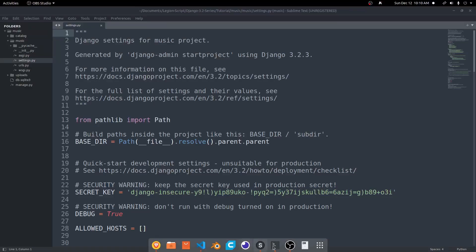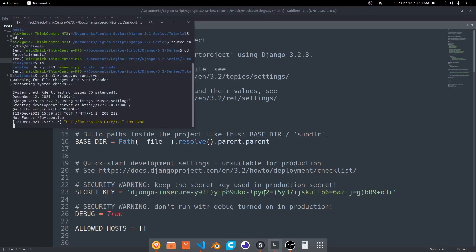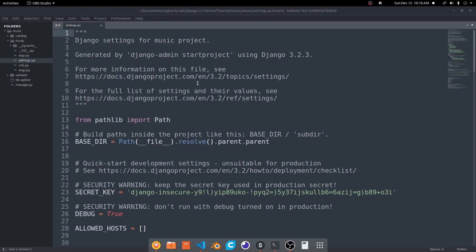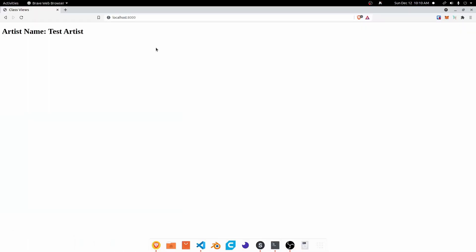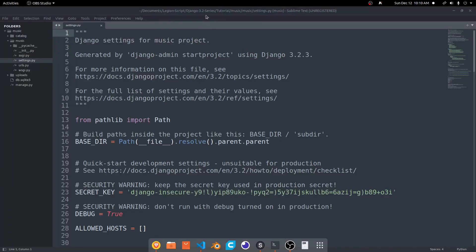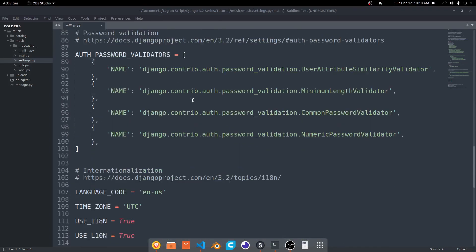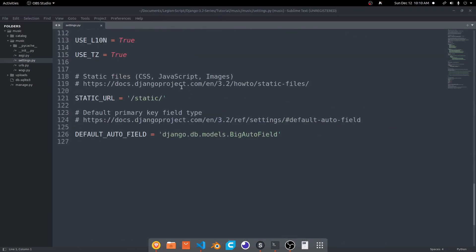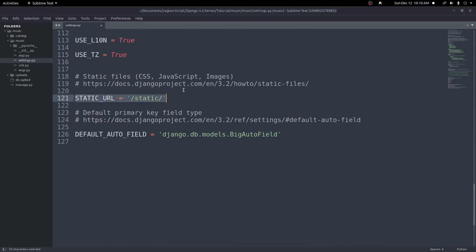I already have my terminal running at this project from the previous videos. The starting code will be in the description below if you want to get to it there. To set this up, we need to first go into our settings.py file. If you scroll down to the bottom, you'll see we have our static URL set here by default, and a link to set up static files in Django — this current version being Django 3.2.